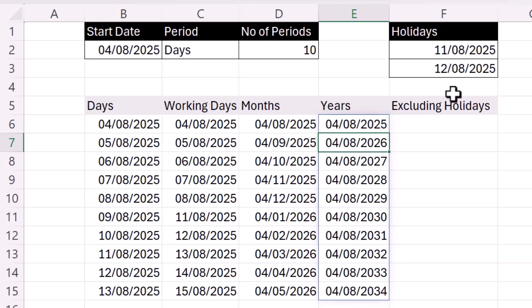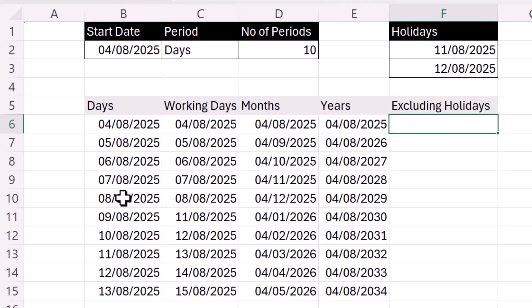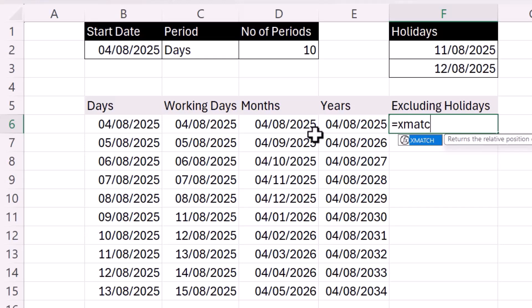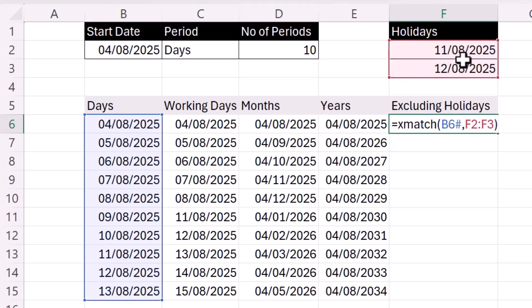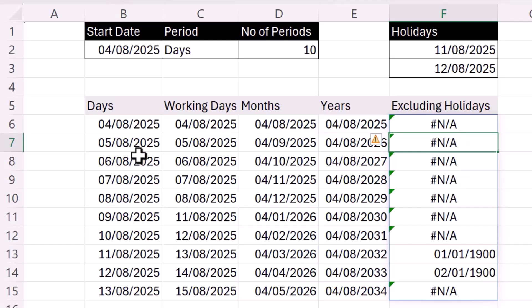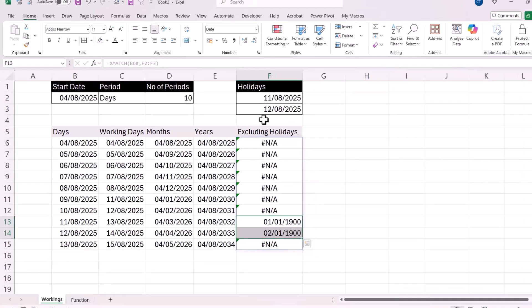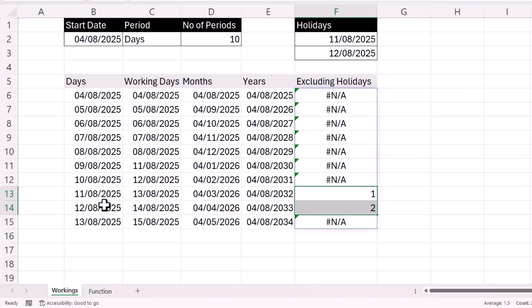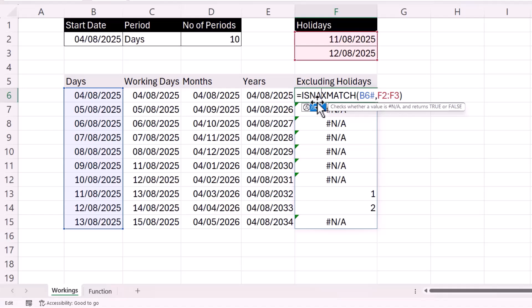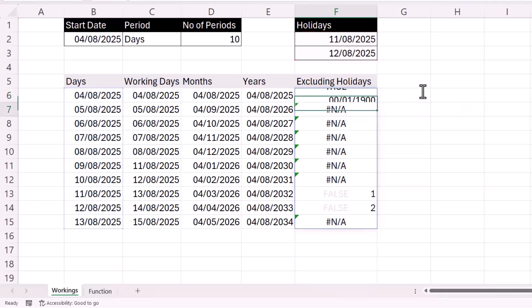If we want to exclude holidays, we need to be able to filter the days. I'm only going to do it for days, but the same principle will apply to the other periods once we create our custom function. The best way to explain this is to start with XMATCH. We look up these days in the list of holidays. It returns NA if the date isn't a holiday date, or returns a number if the date is a holiday date. We want to exclude the dates returning a numeric position, so we run ISNA on the result, which gives TRUE for NA errors and FALSE for the numbers.